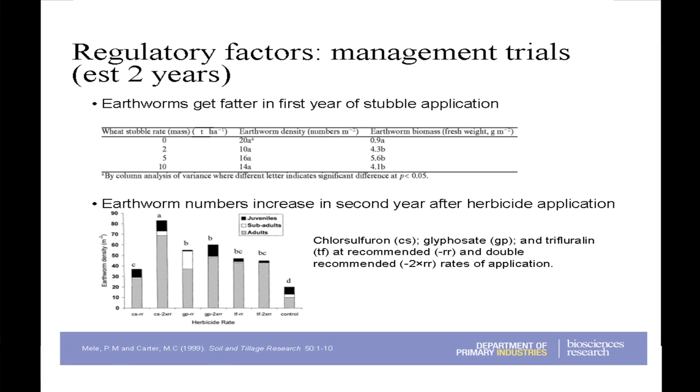The other interesting experiment was looking at the effects of herbicide application — one of the most commonly asked questions. It had only been going two years, but we actually saw more earthworms at the sites that had the herbicide applied. That really stumped me, but then I thought about what happens when you apply herbicide — you kill weeds, and that releases organic matter into the system. It's a short-term trial, so we shouldn't read too much into it. I'm sure if it went longer I would be much more confident with what the data was saying.